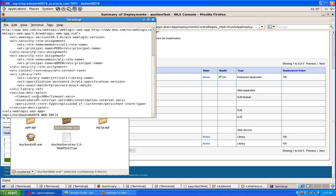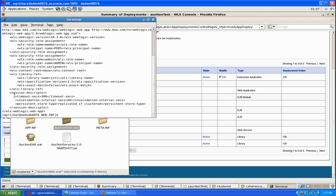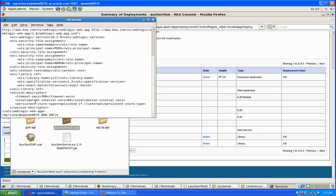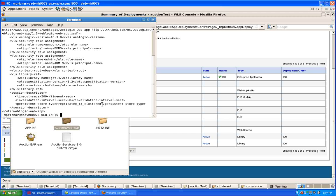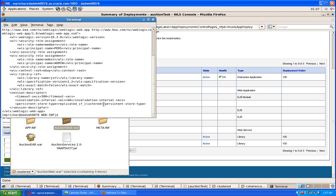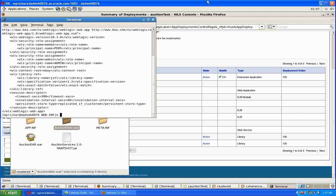And then we have the session descriptor here where we have various parameters, and the key one here is replicated if clustered. So because we're deploying this to a cluster target and a clustered domain, we're automatically going to have session state replication.